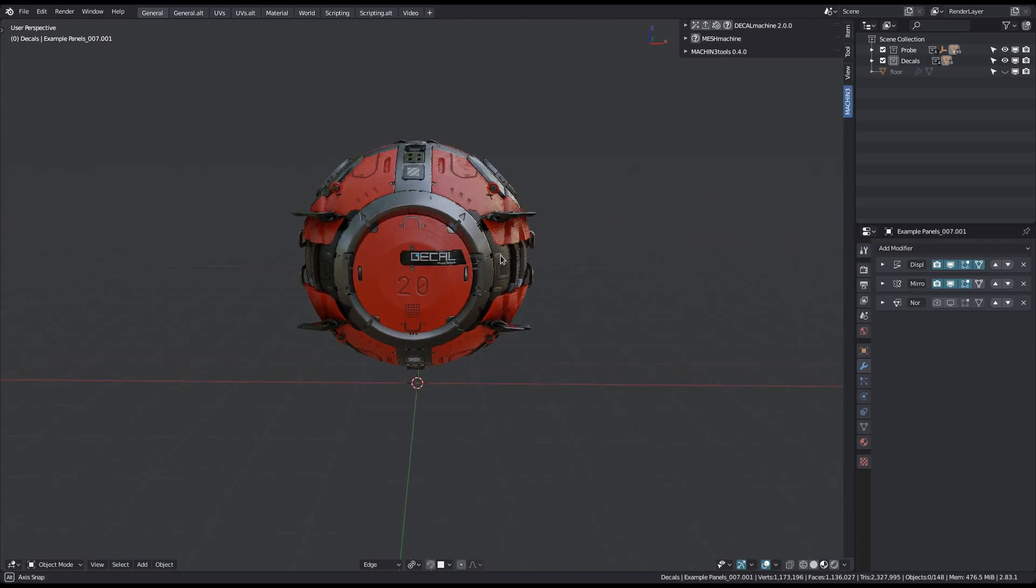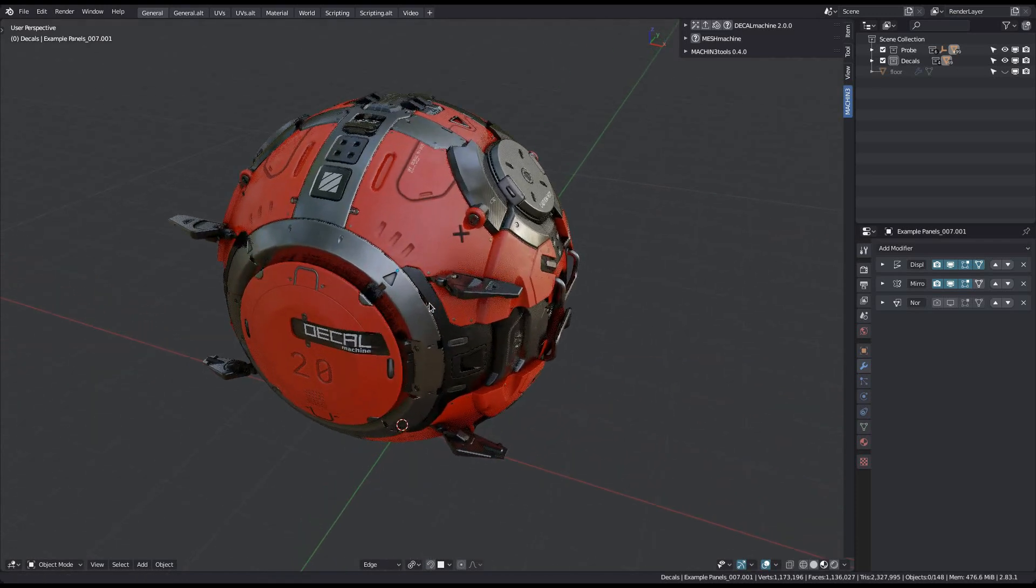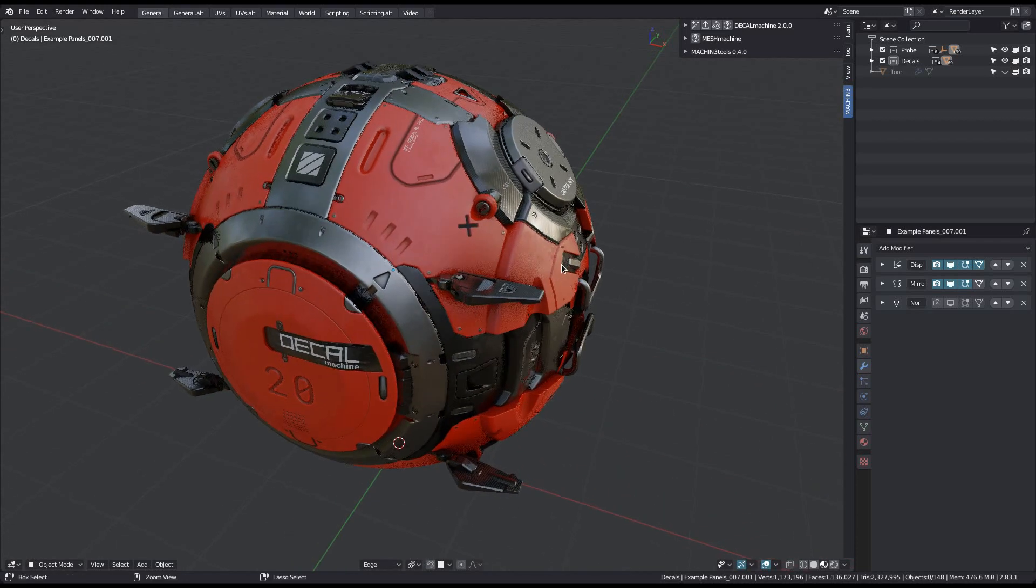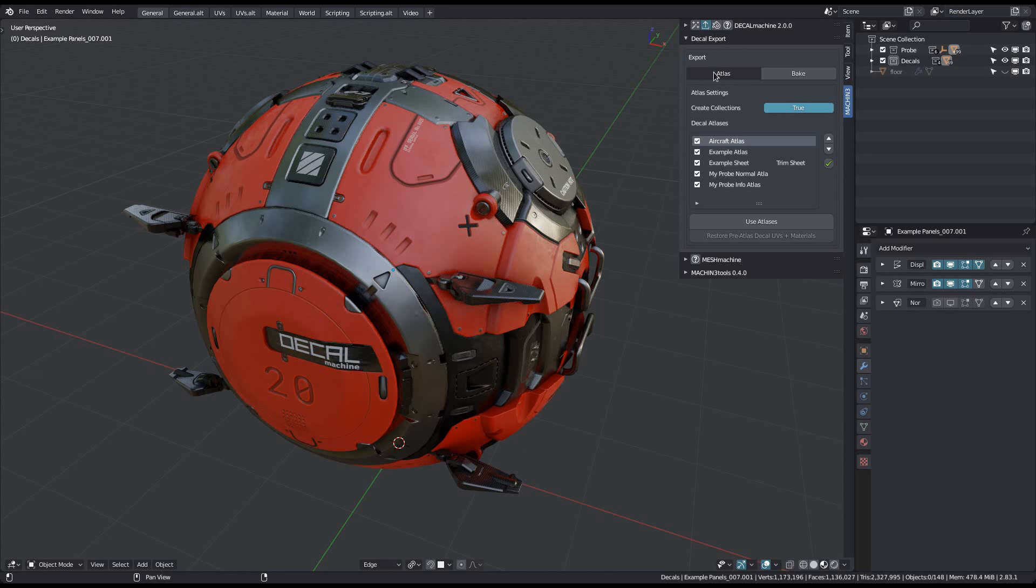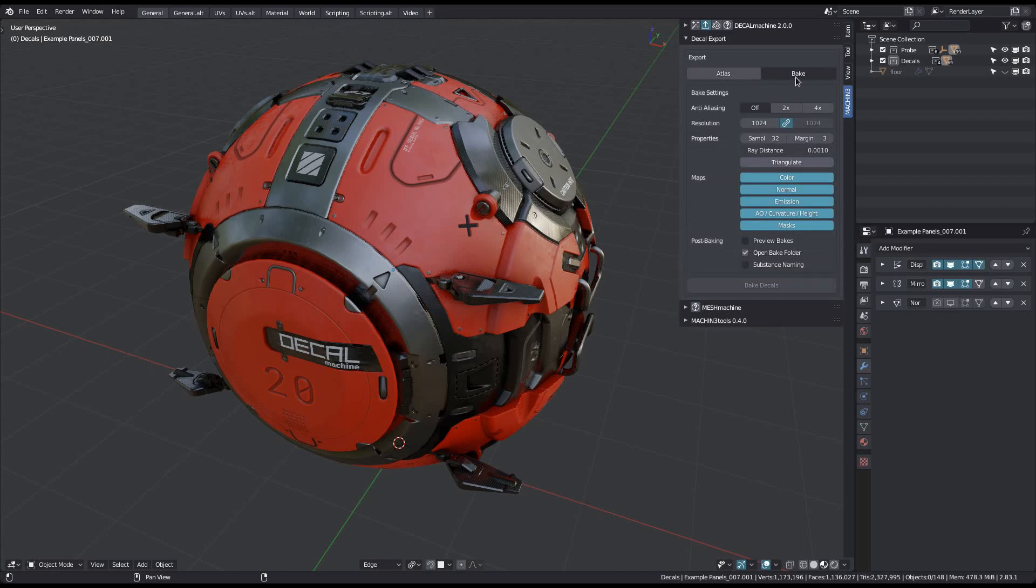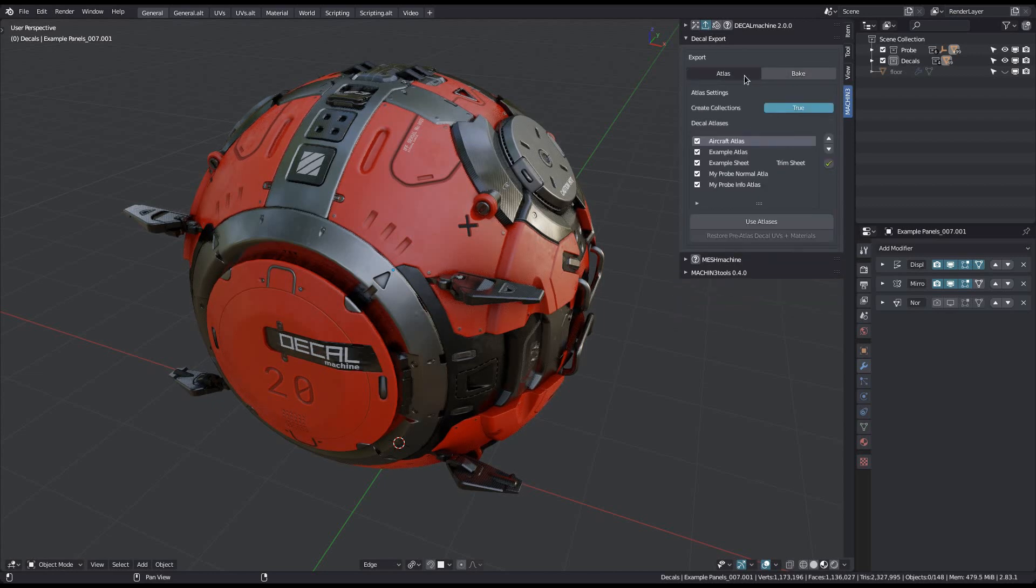So with your atlas created and stored, you can export your decaled asset as well. To do so, open the export panel and make sure you are in atlas, not in bake mode.